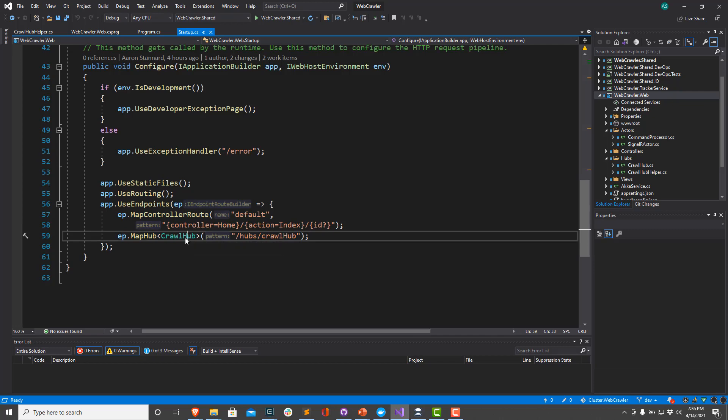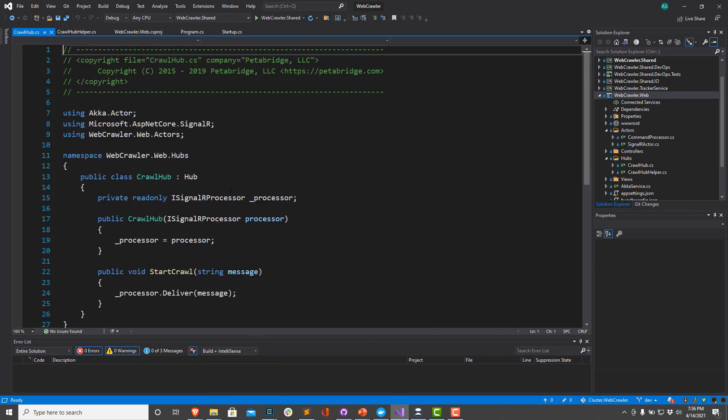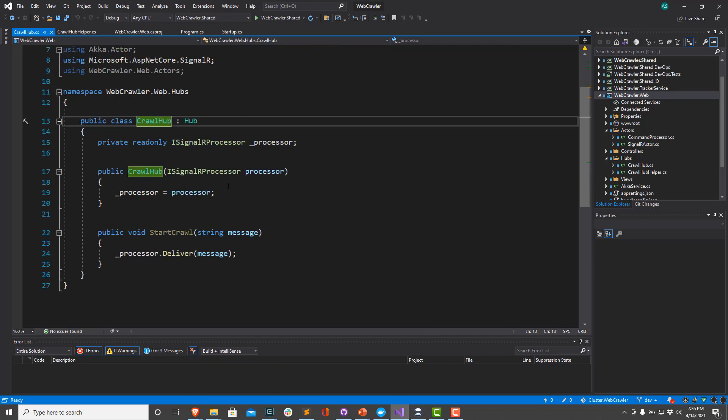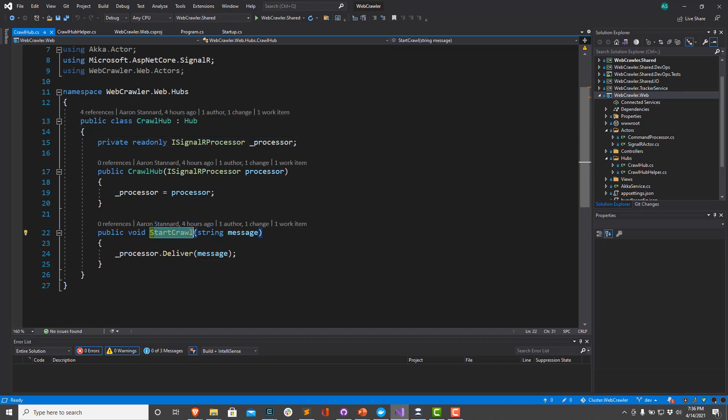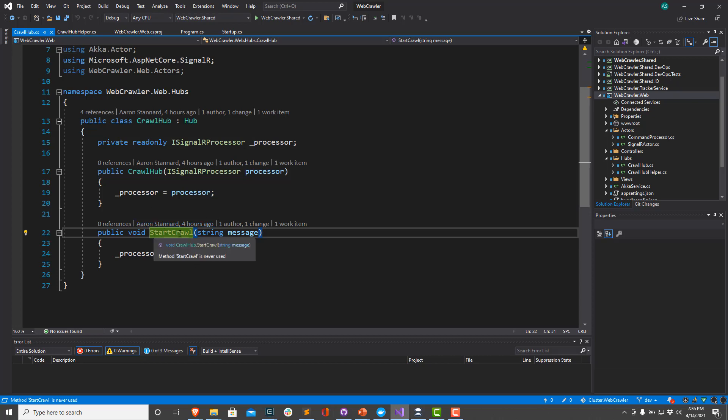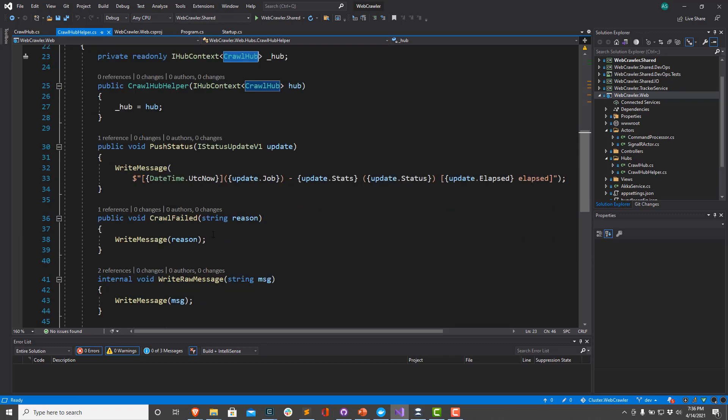So our crawl hub, if I take a look at it, our crawl hub takes a dependency on this ISignalRProcessor. And every time we receive a start crawl message, this is a method that's being invoked from JavaScript and it's sending a message down SignalR that is being invoked inside our hub. So this gets called from the UI. Whereas the other methods we saw on the crawl hub helper, these send messages back up to the client. So that's because SignalR is a duplex communication channel.